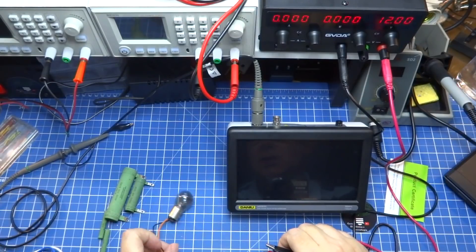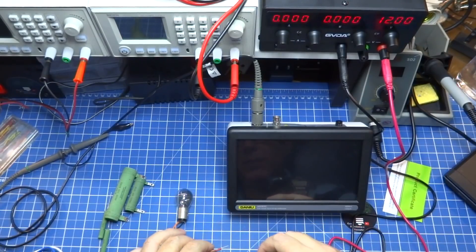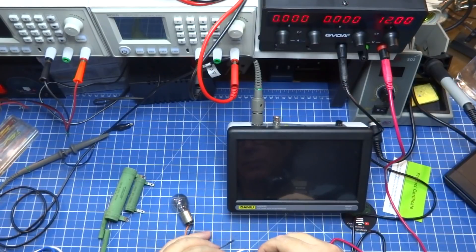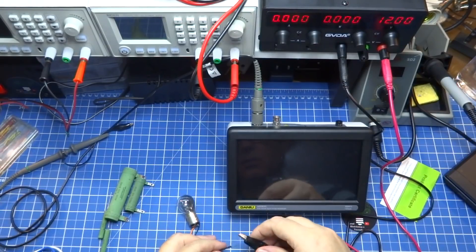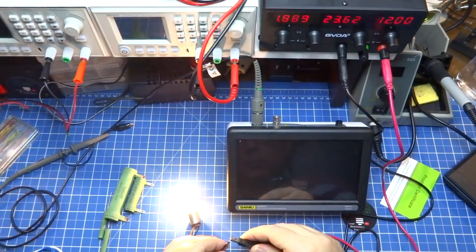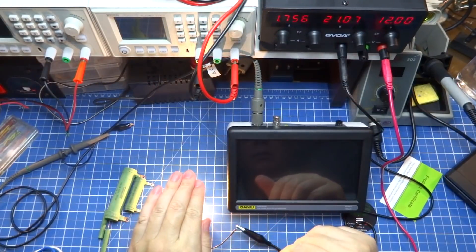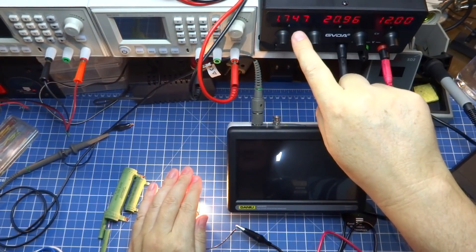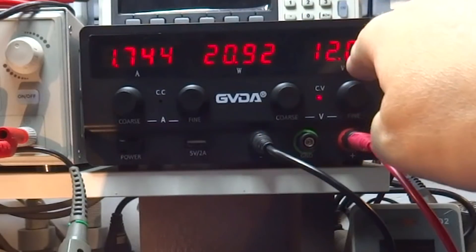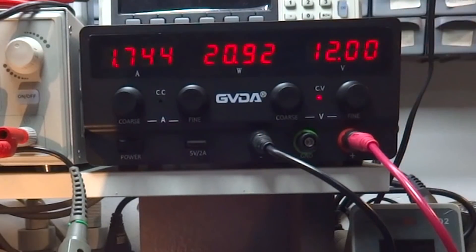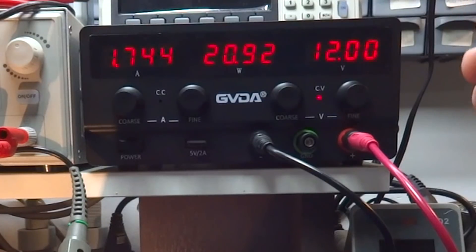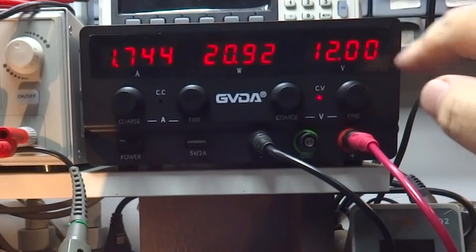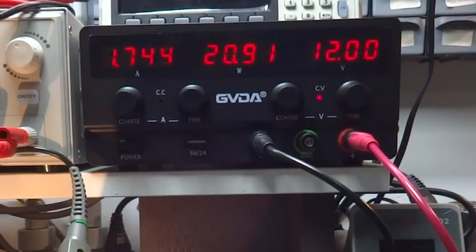I'm going to set here to about 1.5 amperes, a little less than 1.5 amperes, 1.3 amperes. A little more, look, 1.74, 1.75. It didn't even move the 12 volts because it has very good correction, unlike other power supplies that keep varying. 12 volts without moving. I'm there with 20 watts.